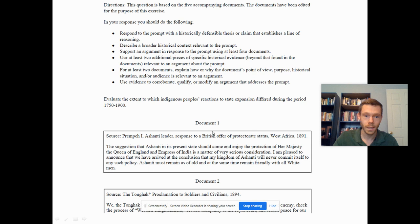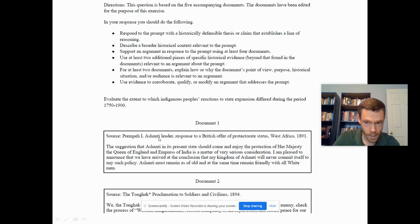Let's look at the first document and spend two minutes doing basic HIPAA analysis. The source is from Prempeh I, an Asante leader — so we're in West Africa — responding to a British officer regarding protectorate status in West Africa, 1891.